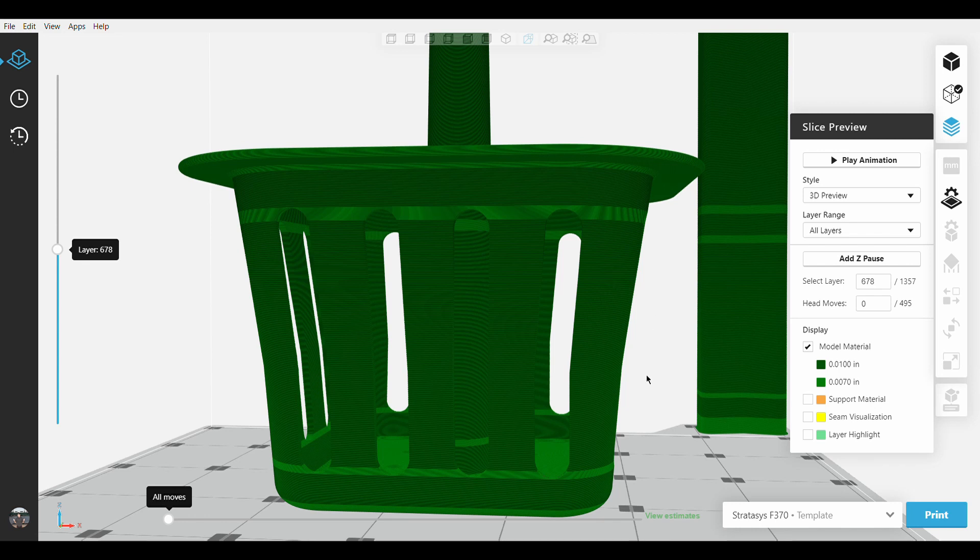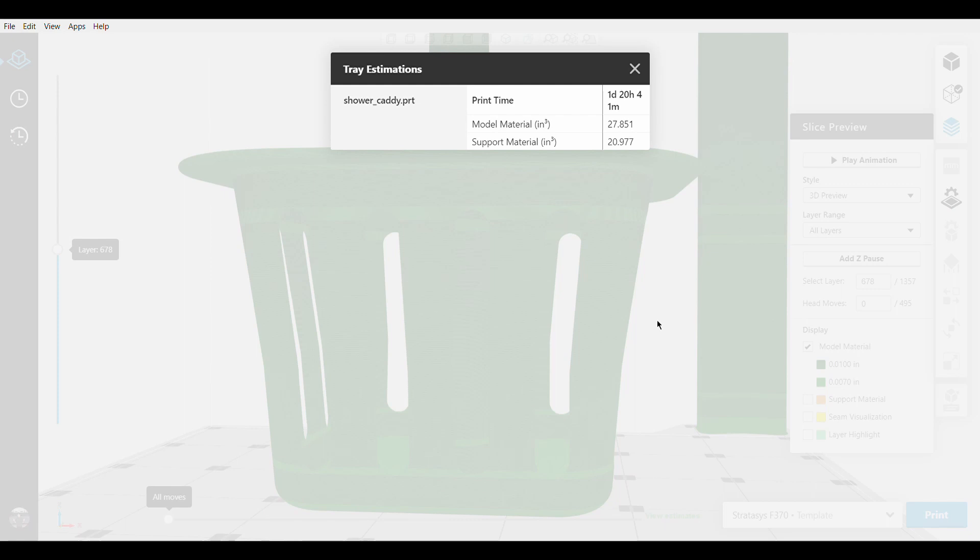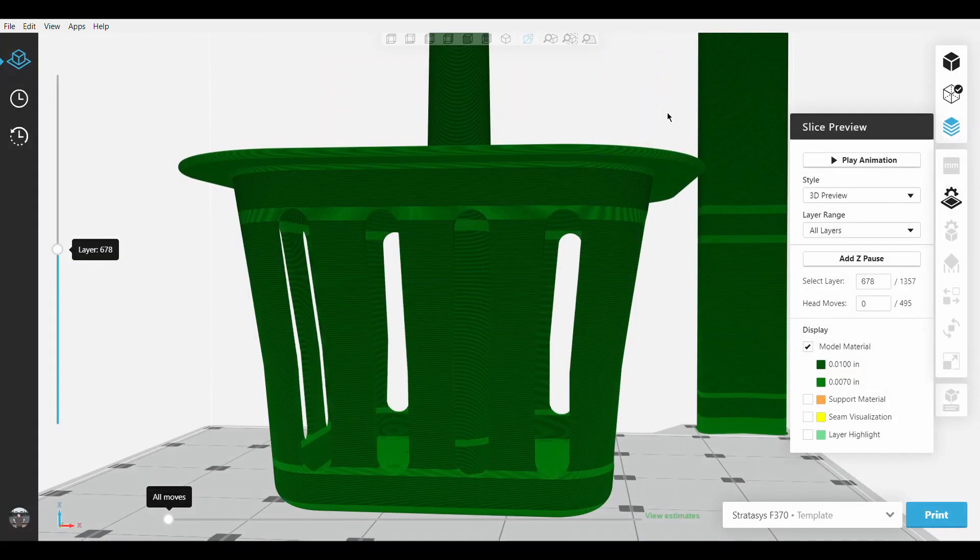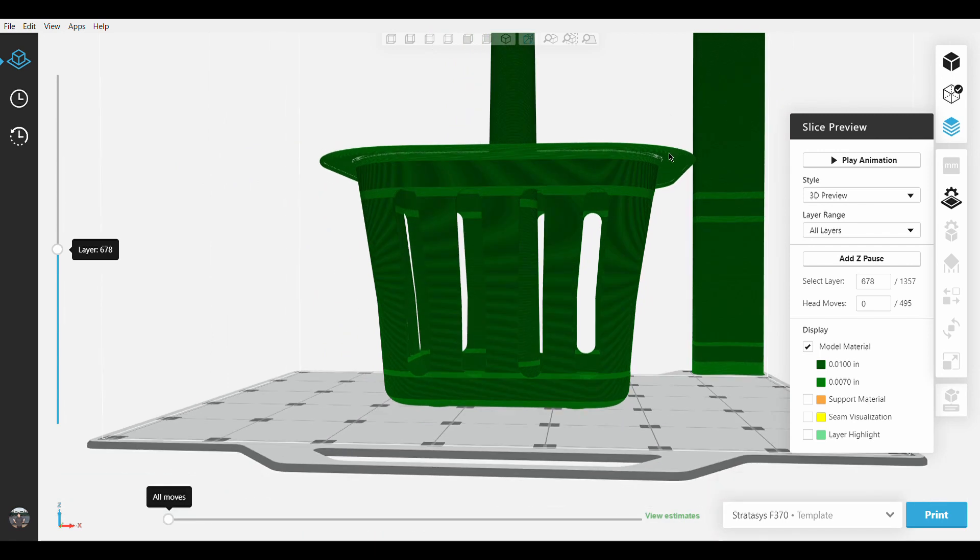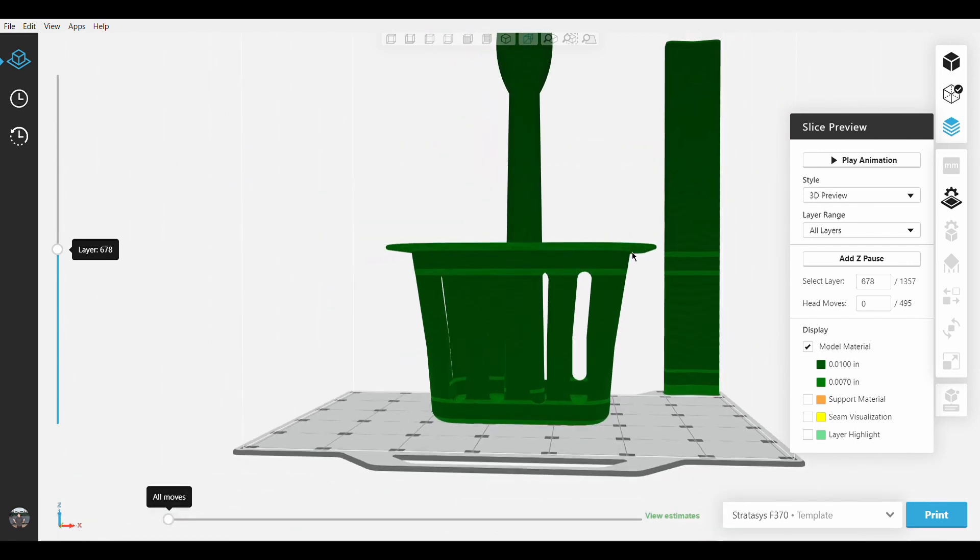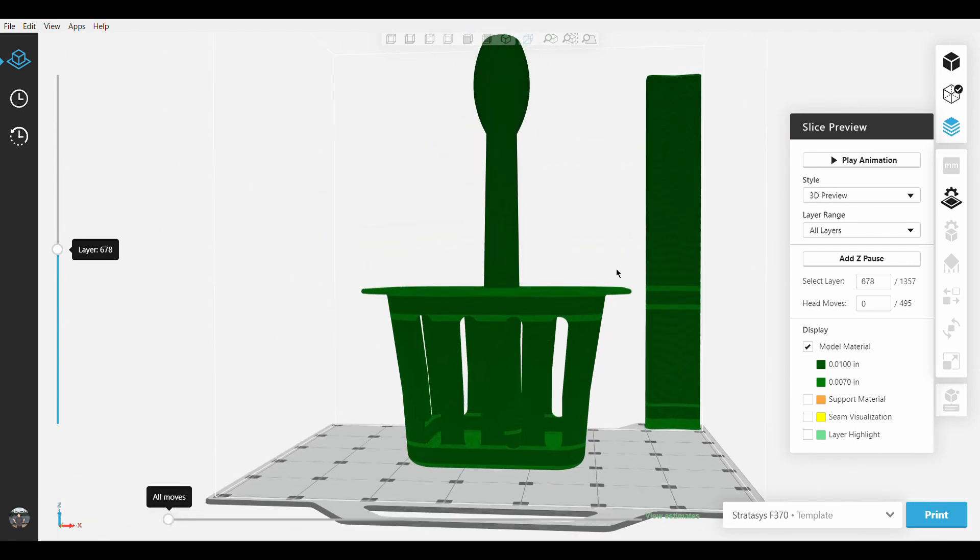And when we view the estimates for this part, the print time is cut down to 1 day, 20 hours, and 41 minutes, which is the happy medium and balance between part time and quality, making this a much needed and wonderful addition to GrabCAD Print.